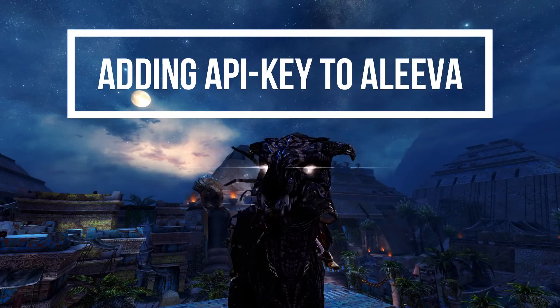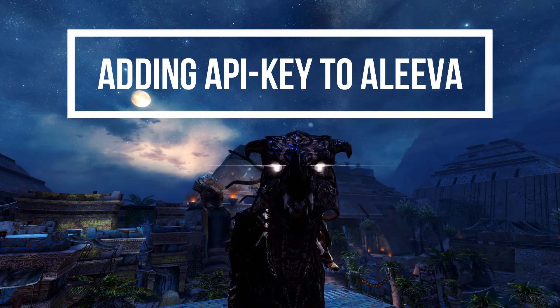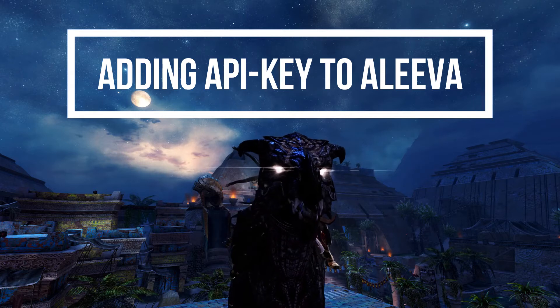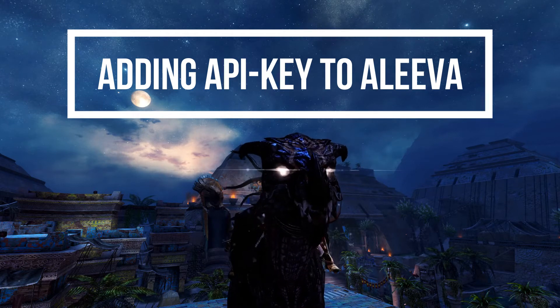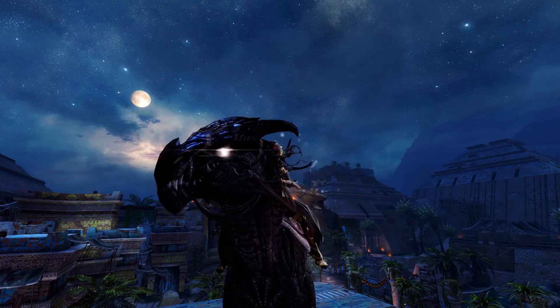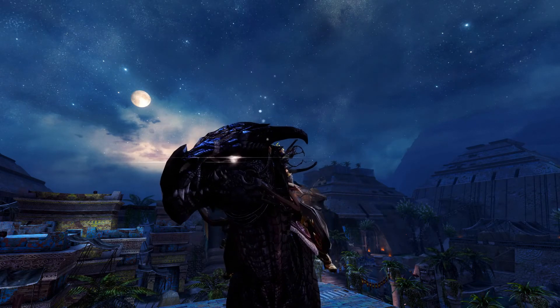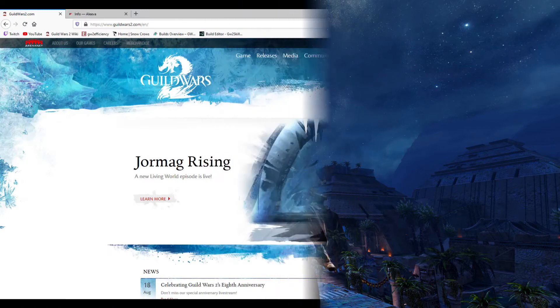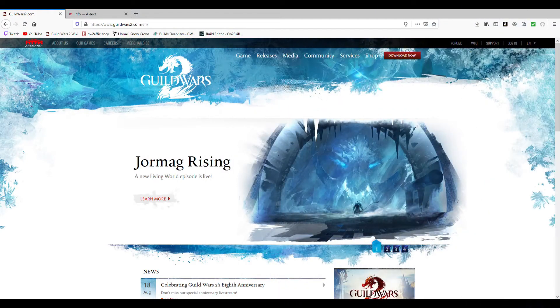Hello guys, I am Raptor and this time I will be showing you how to add your API key to the Aleva bot. First I will show you how to get your API key.